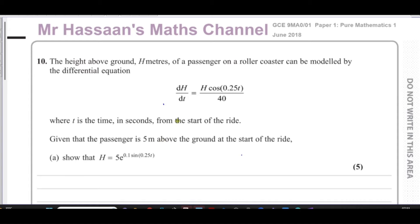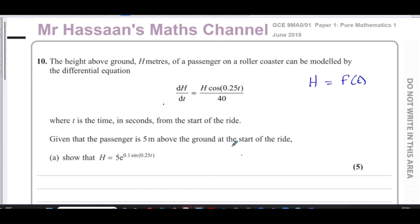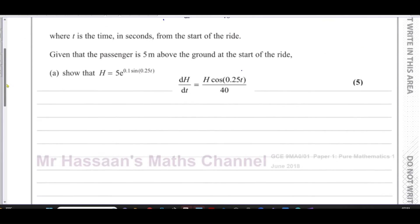Solving a differential equation means getting rid of the dh/dt part and ending up with h equals some function of t. We've got to show how to get from the differential equation to that result. In 'show that' questions, it's very important that we show our steps very clearly to get the full marks — you can't just jump to the answer. You have to be very clear in your steps.